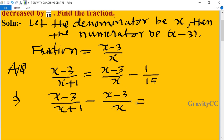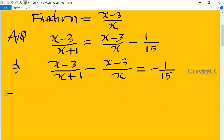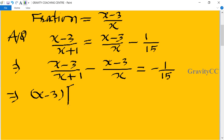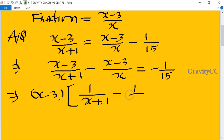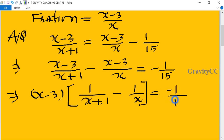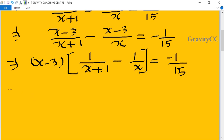We take (x minus 3) as a common factor. So (x minus 3) times [1 upon x minus 1 upon (x plus 1)] equals minus 1 upon 15. Now we take the LCM of x and (x plus 1), which is x(x plus 1).